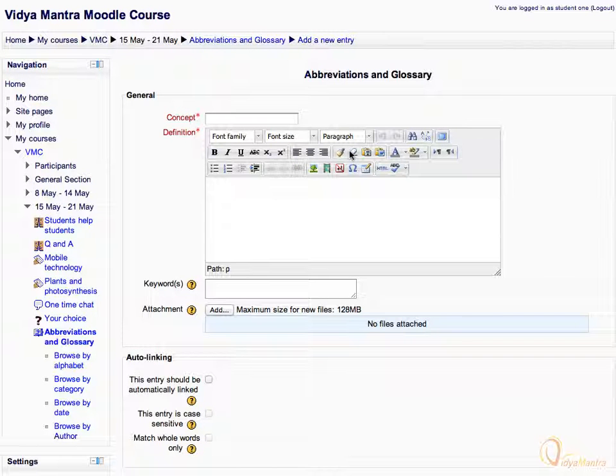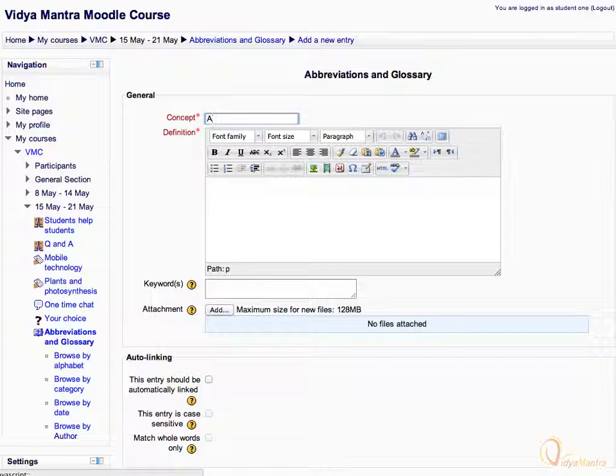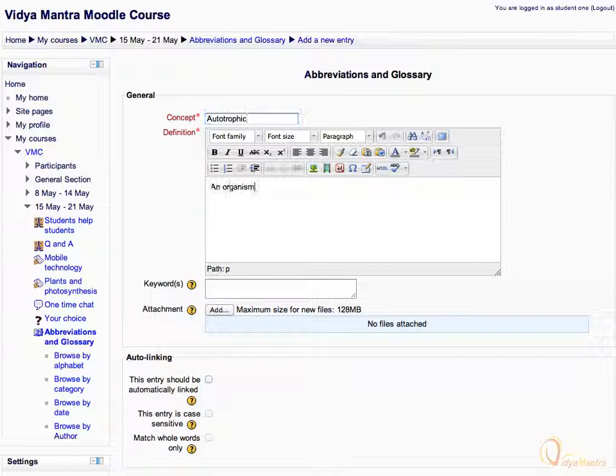In the concept box, enter the word autotrophic. Enter its definition as shown.